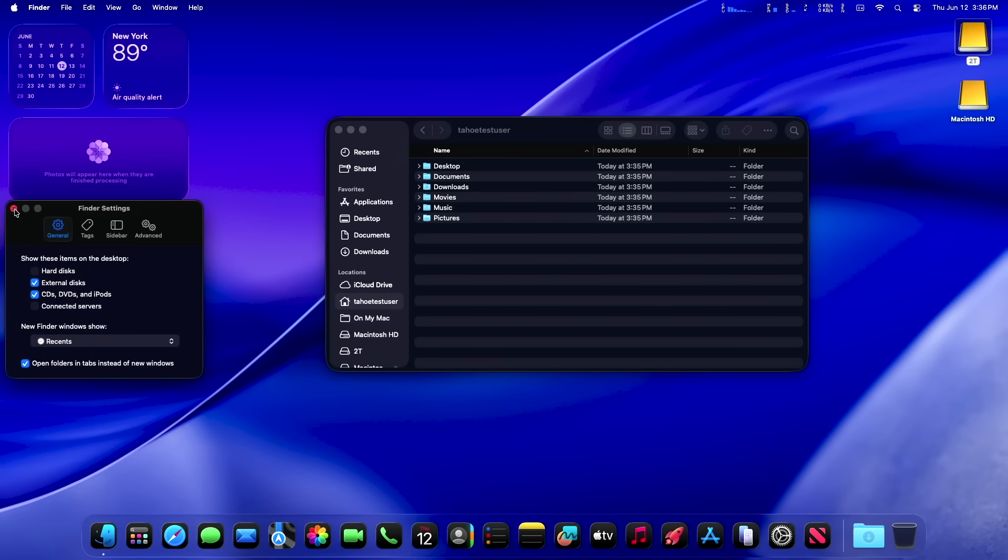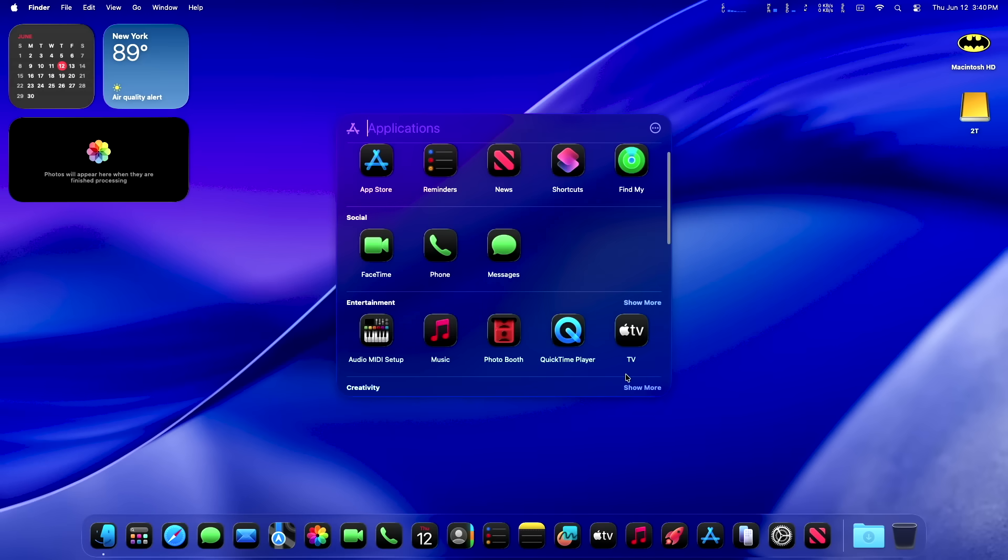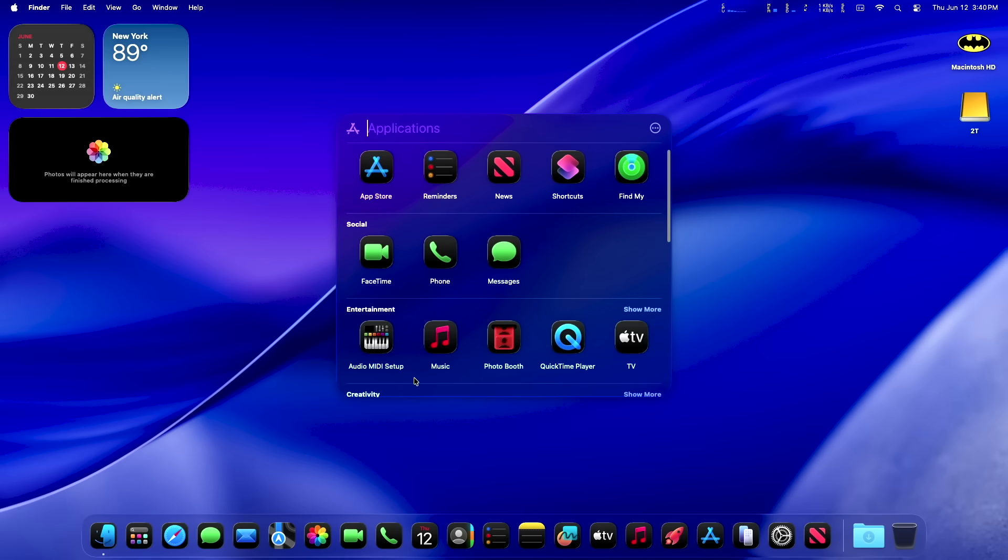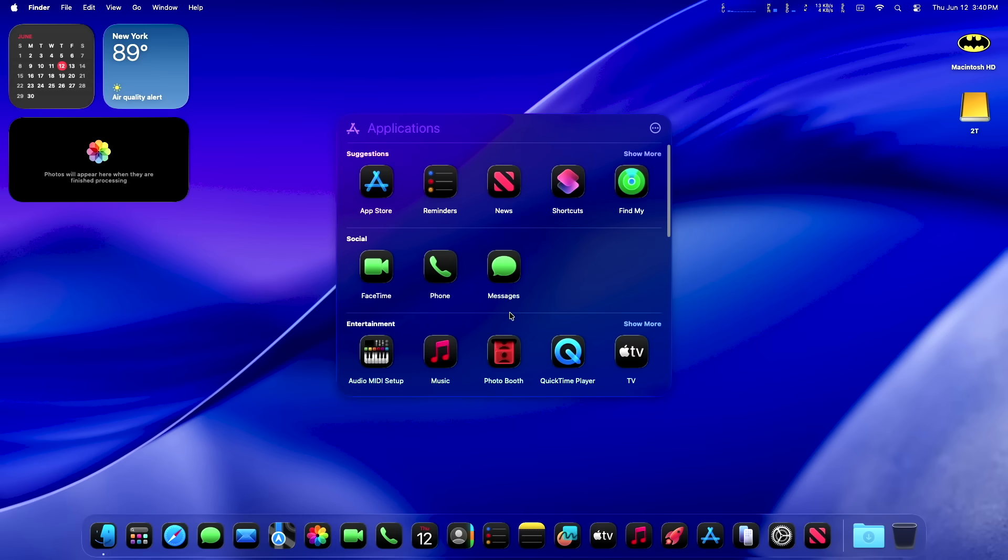So there we are. We've got our external user and we're running the first developer beta of Mac OS 26 Tahoe on our base model Mac mini with an external two terabyte drive with our user account on it.